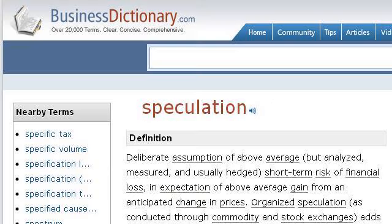The most helpful site to learn about what is speculation in stocks and commodities is www.businessdictionary.com, specifically the page titled 'What is Speculation? Definition and Meaning.' This is the link.